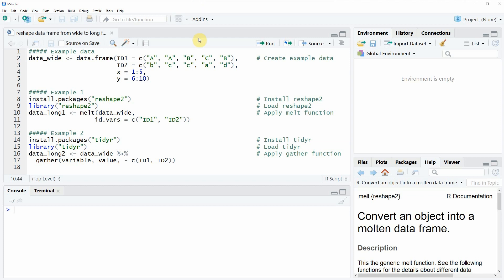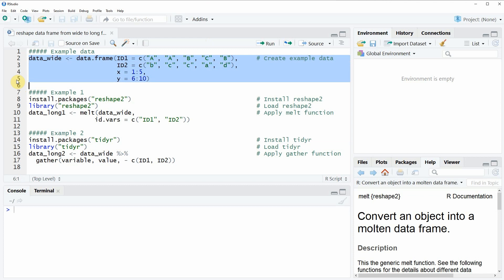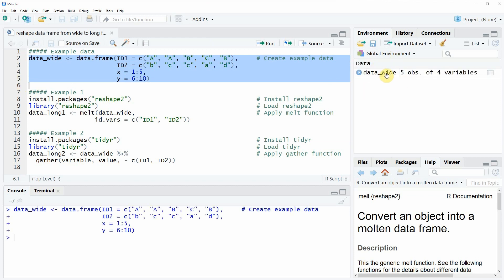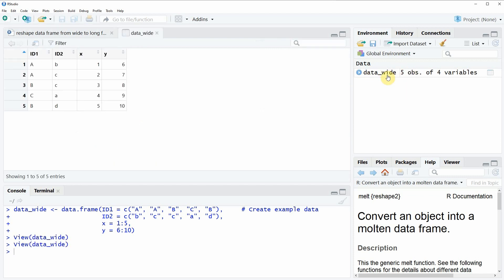In the video I'm going to use some example data and we can create this example data with lines 2 to 5 of the code. If you run these lines of code you will see that a new data frame object appears at the top right of RStudio. We can also have a look at this data frame by double-clicking on it, and you will see a new window showing our original data frame in wide format. The data frame contains four columns: an ID column 1, an ID column 2, and two columns with values x and y.